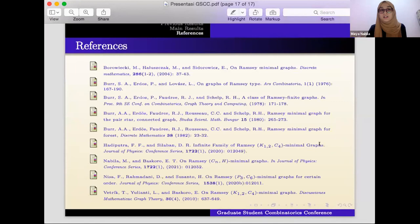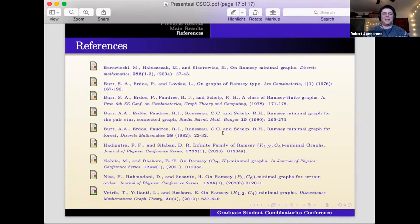These are the references I used in this presentation. That's all, thank you. Let's thank our speaker — a little zoom applause.